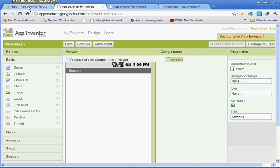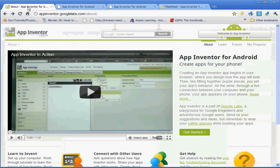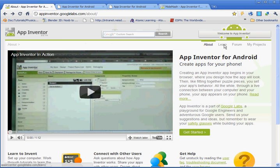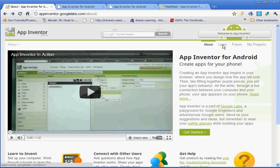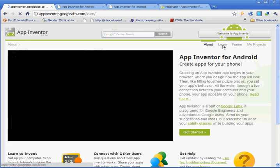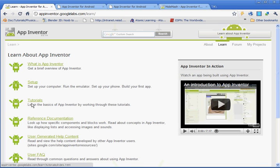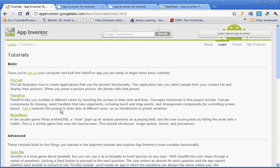Also what you want to do, we're going to download a picture. So go back to the main page for Google Apps and then go to Learn. Go under Tutorials. And then click on Mole Mash.